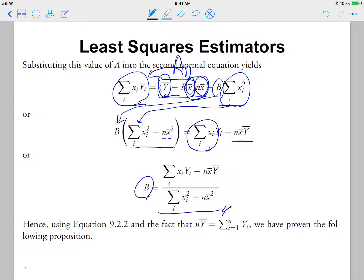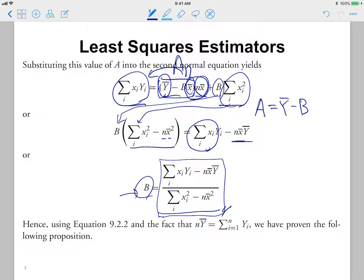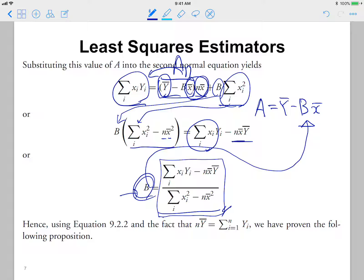This gives us our estimator for B. Since we obtained B in terms of our sample x's and y's, we substitute back using A = ȳ minus B·x̄ to obtain A, the estimator for alpha. It will be a bit messy algebraically, but let's focus on the meaning of these expressions.